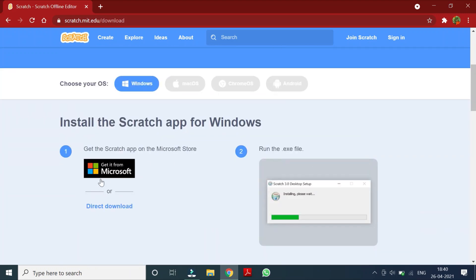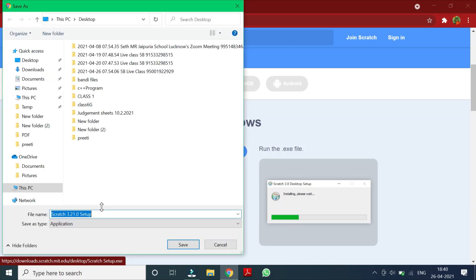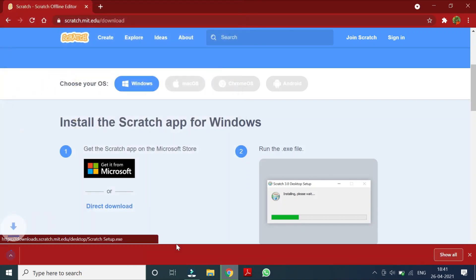So here when you scroll it down, then you will see this option direct download. Click on it and then it will say scratch setup. Now you take it on the desktop, click on the desktop and say save.